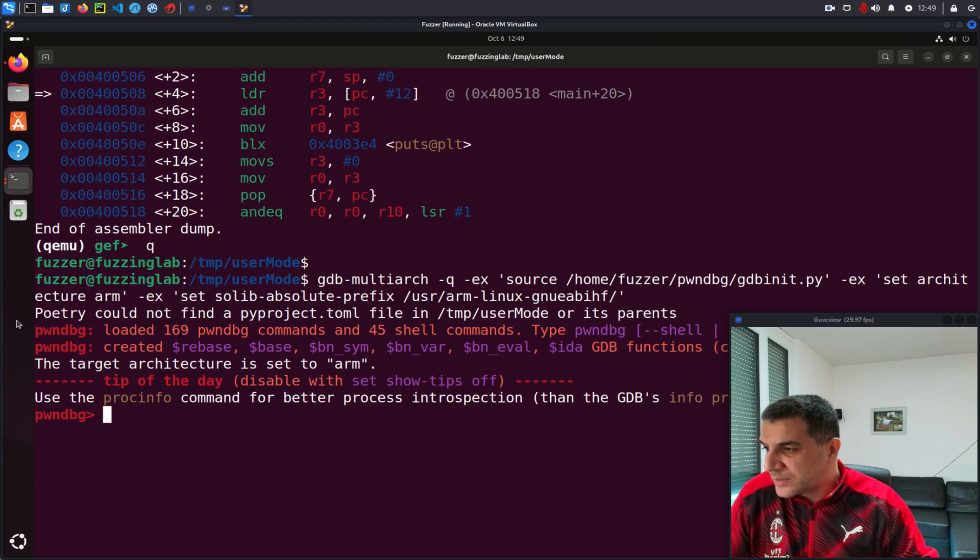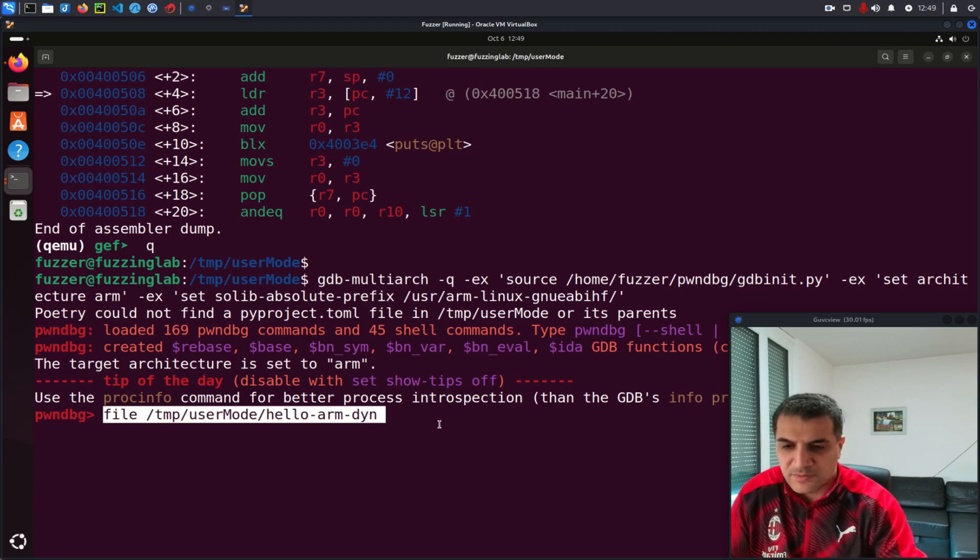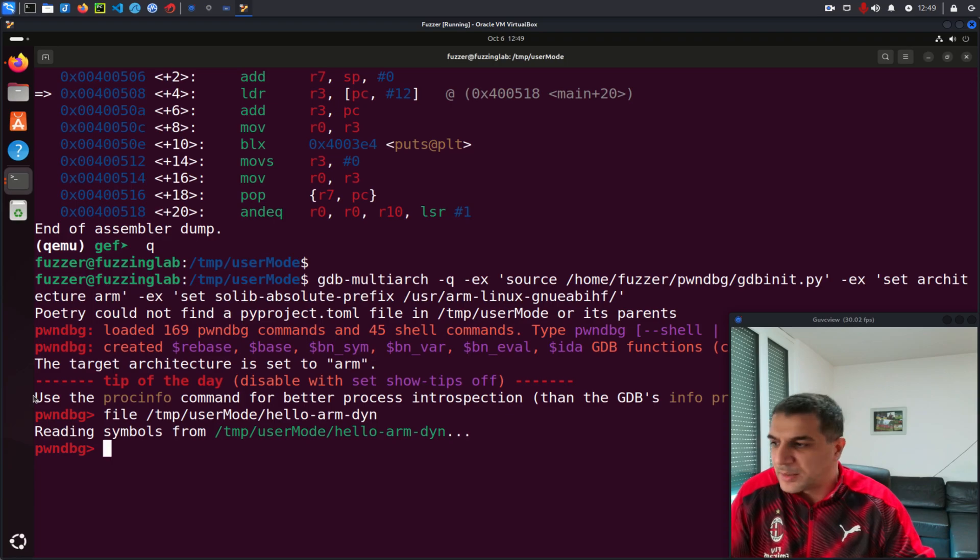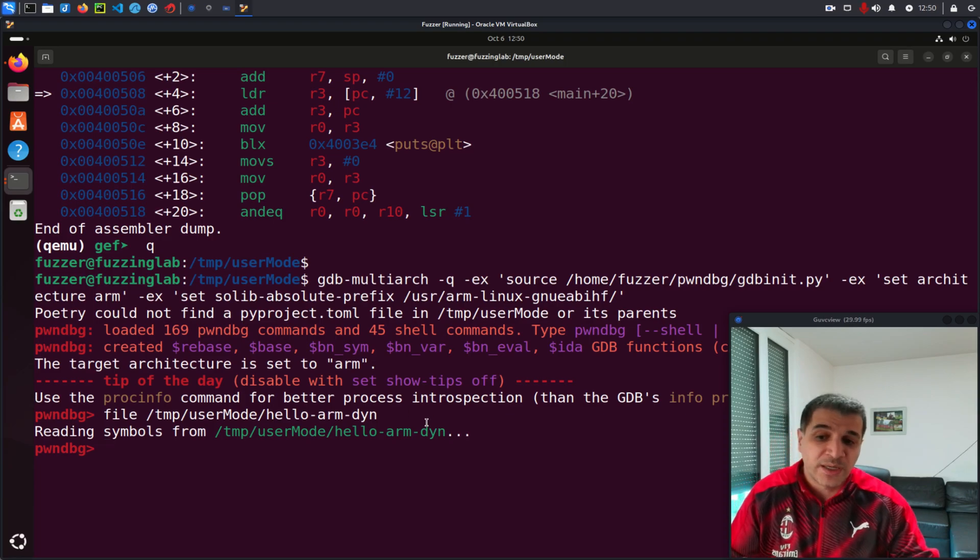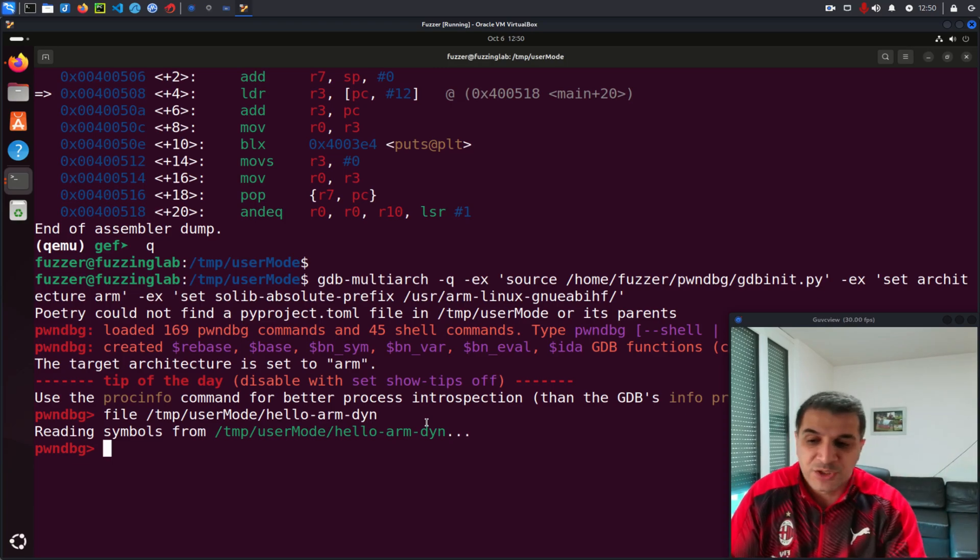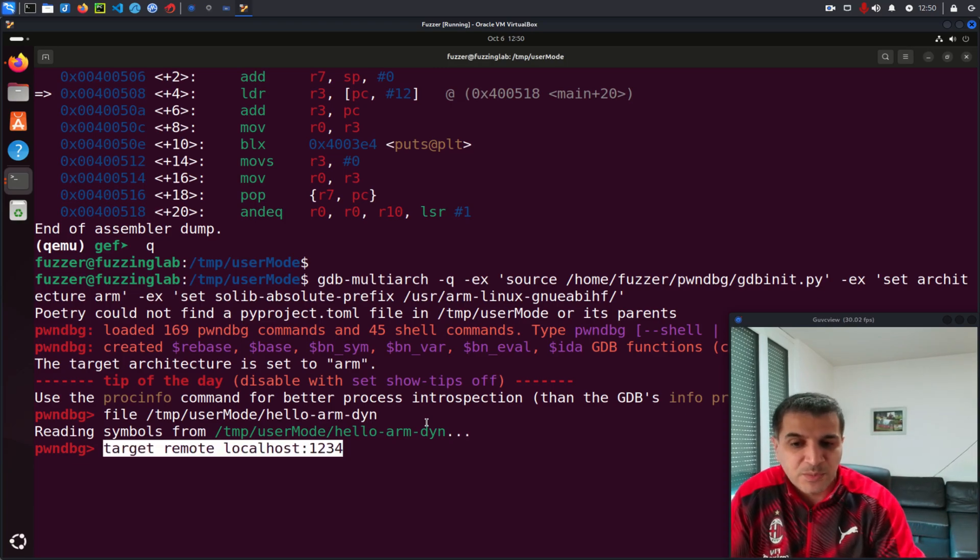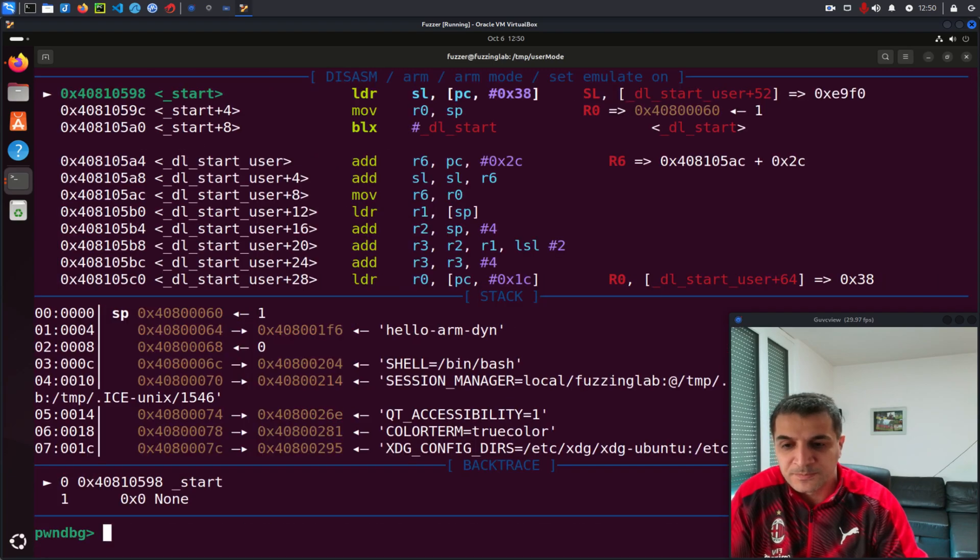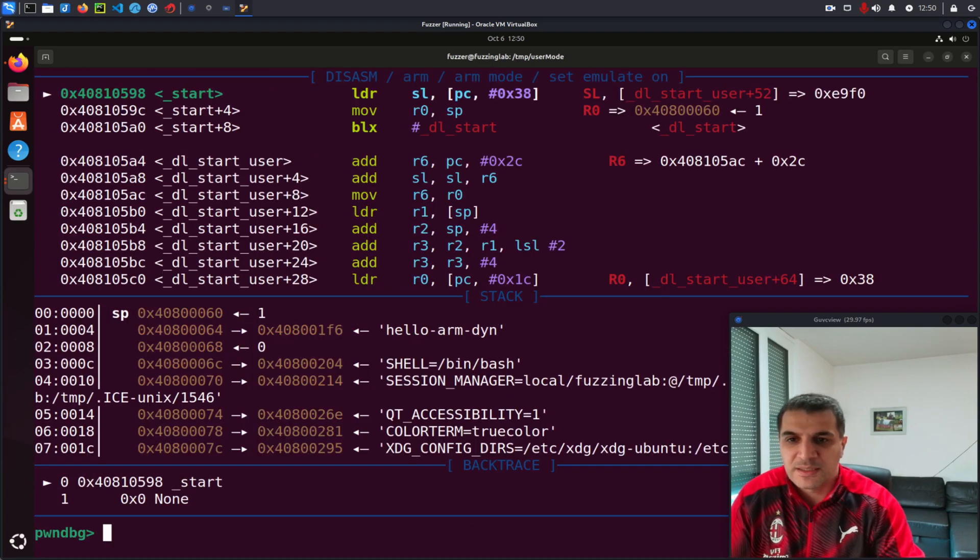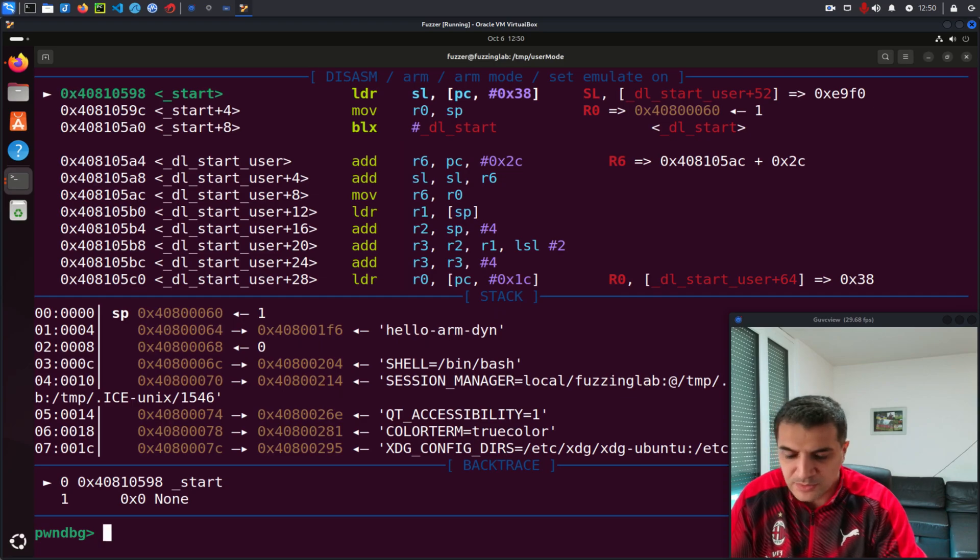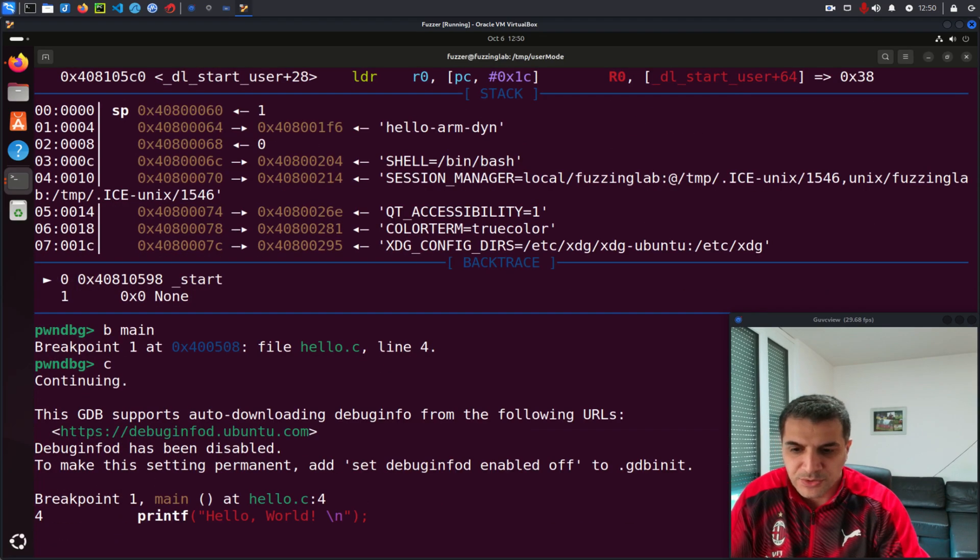Again, let's run file so we can load the binaries and we need to connect now our PwnDBG session to the GDB server. So this is target remote localhost 1234 and as you can see now I am connected.